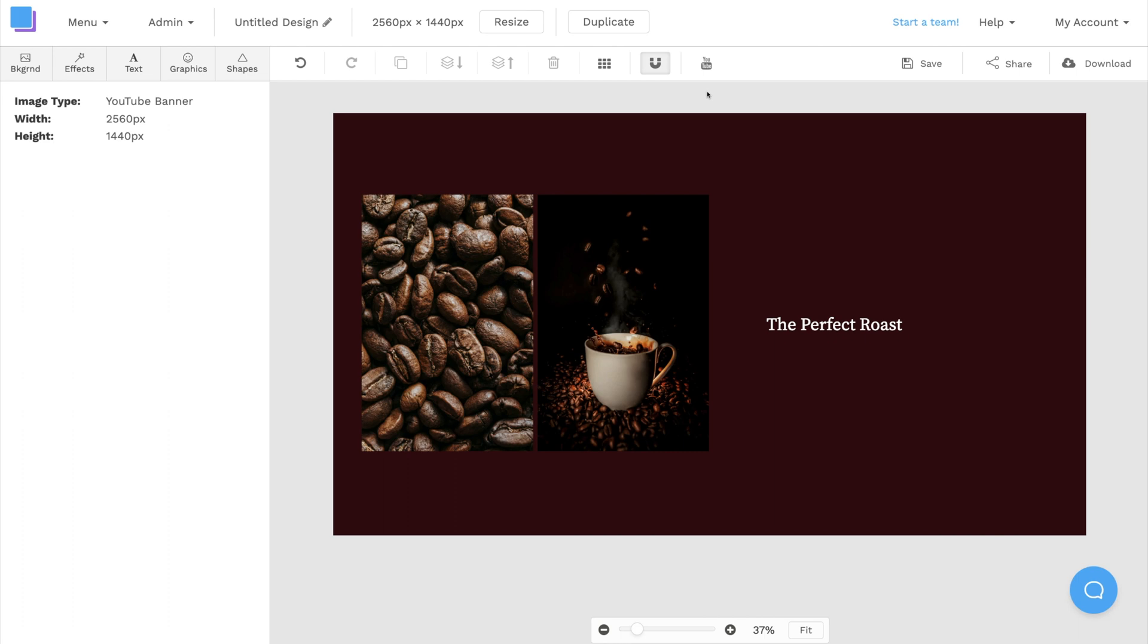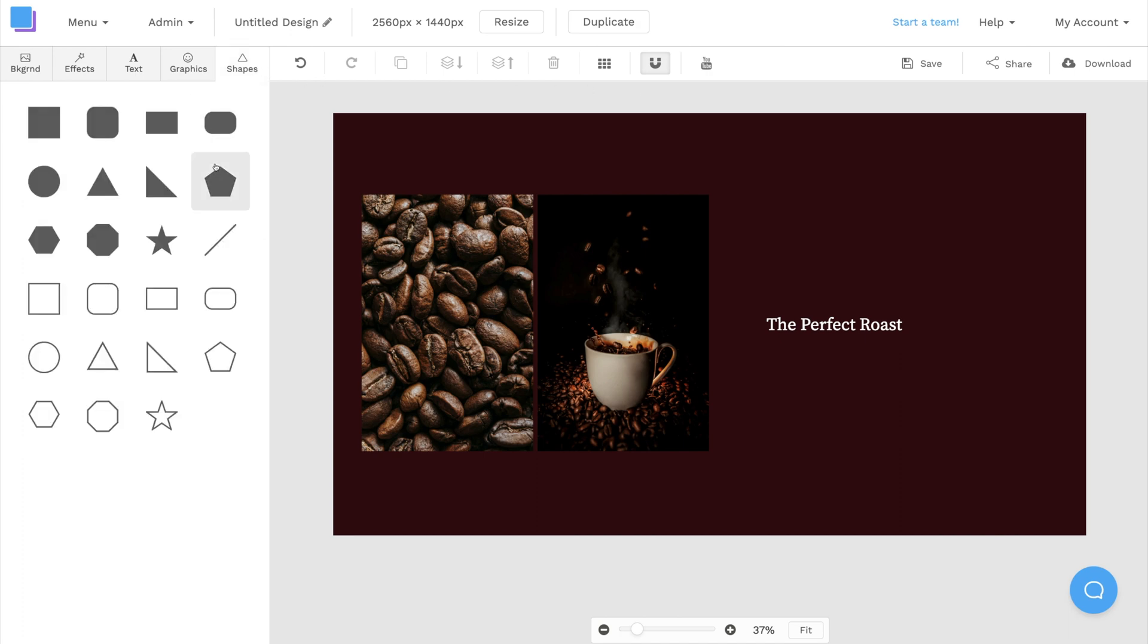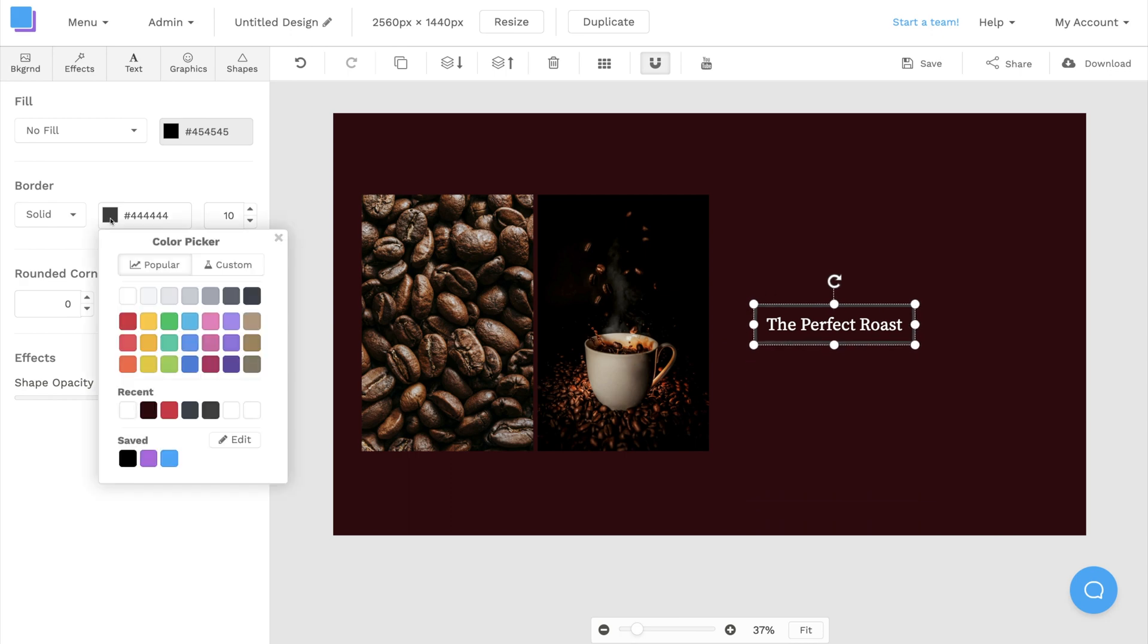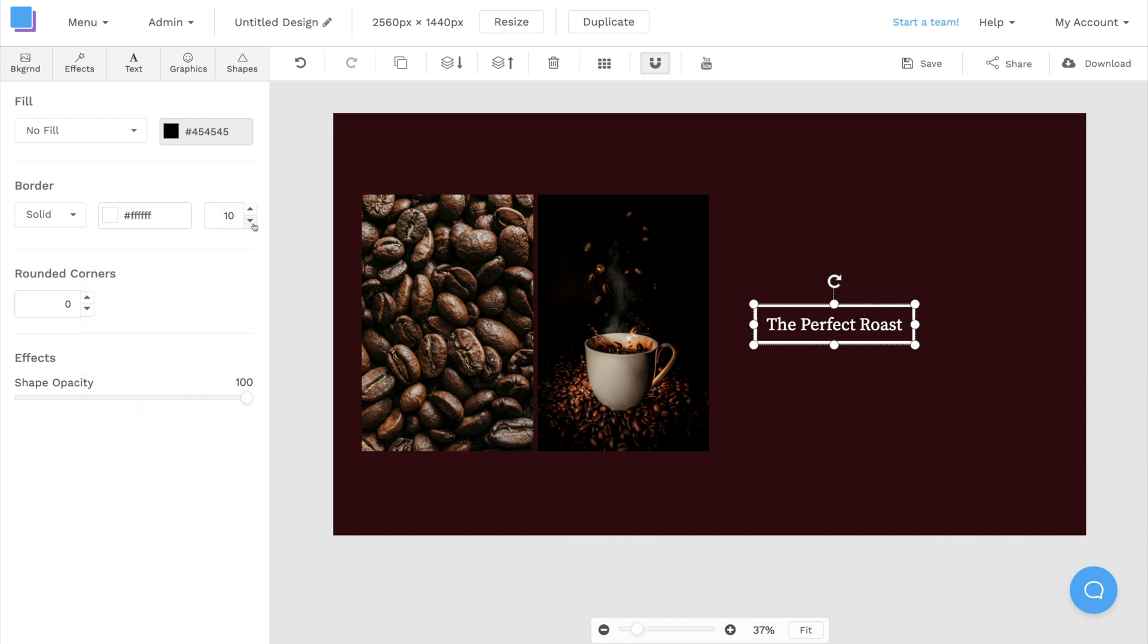For a final touch, I want to add a clean border around the text. I can click on the shapes tab, choose a rectangular border, and adjust the size and positioning on my canvas. I'm also going to use the toolbar to change the color and the thickness of the border.